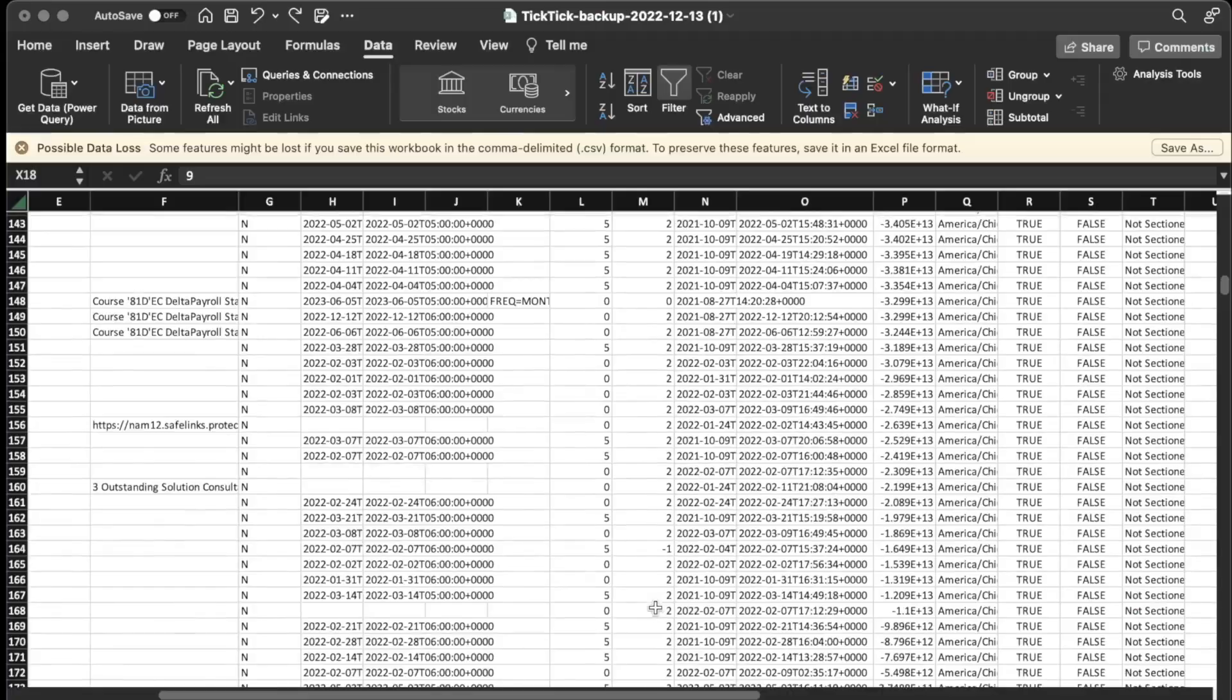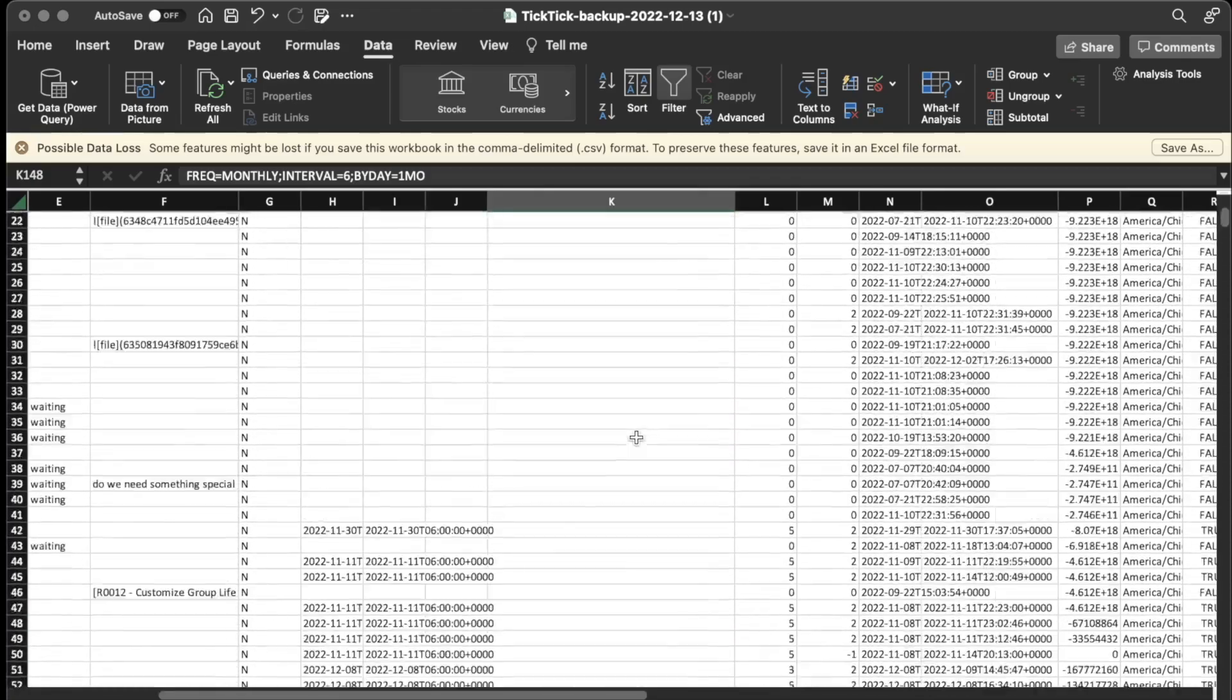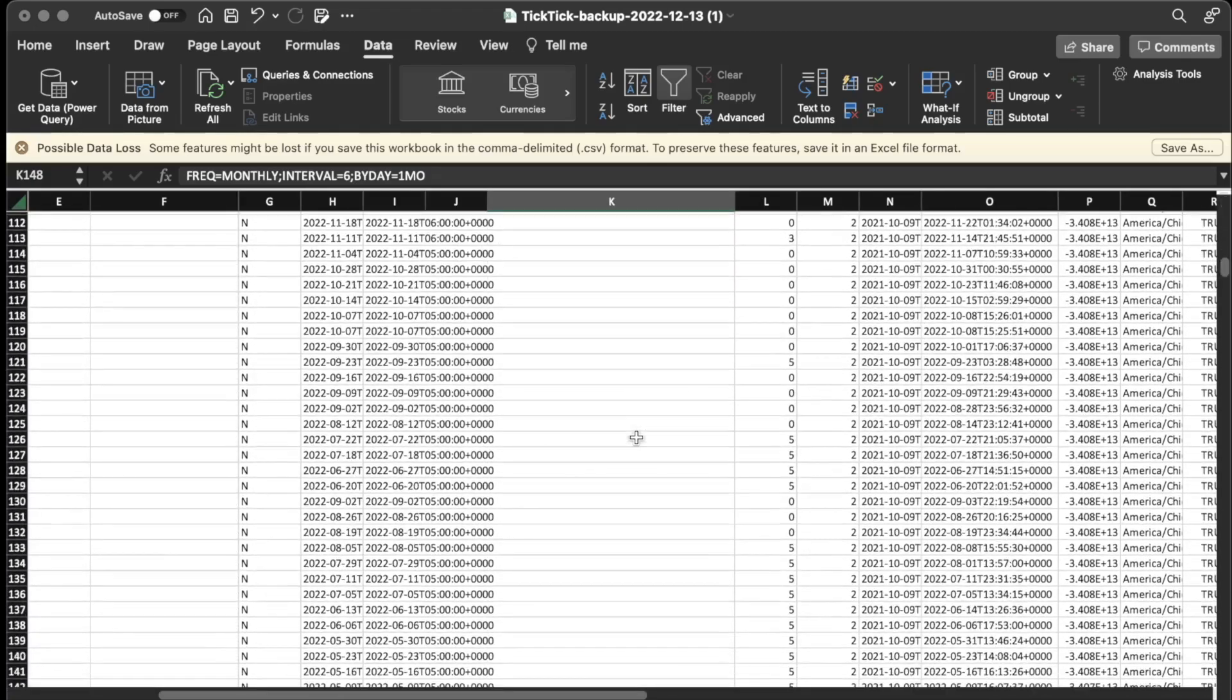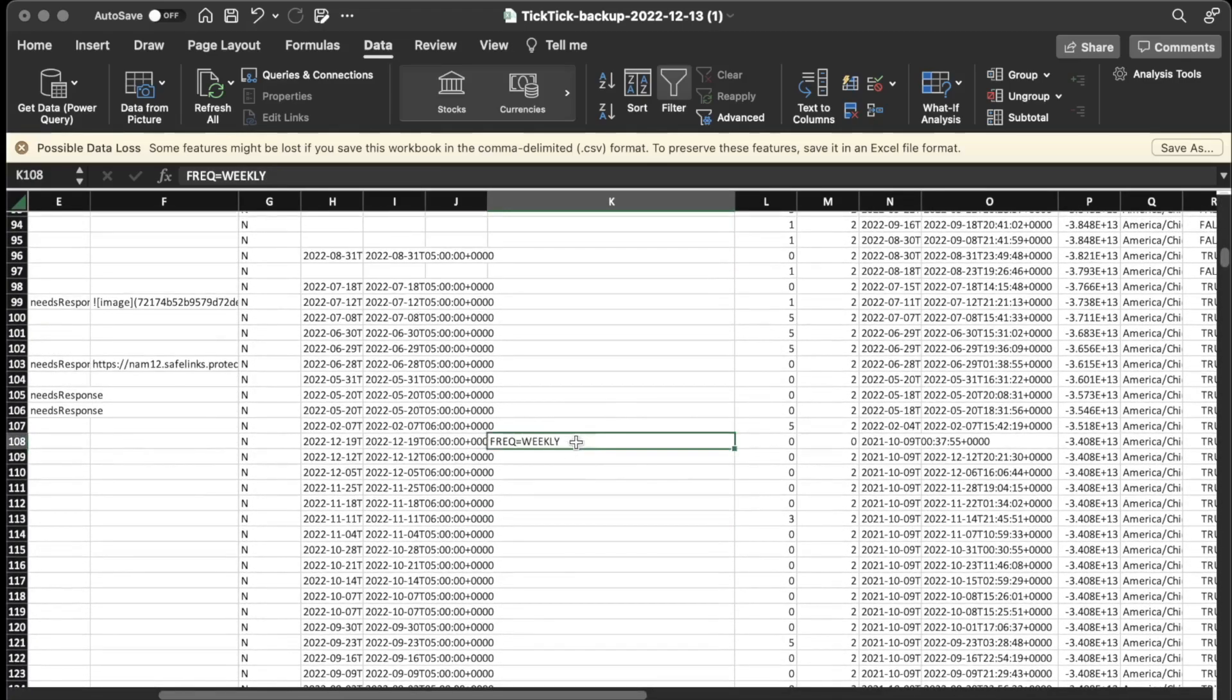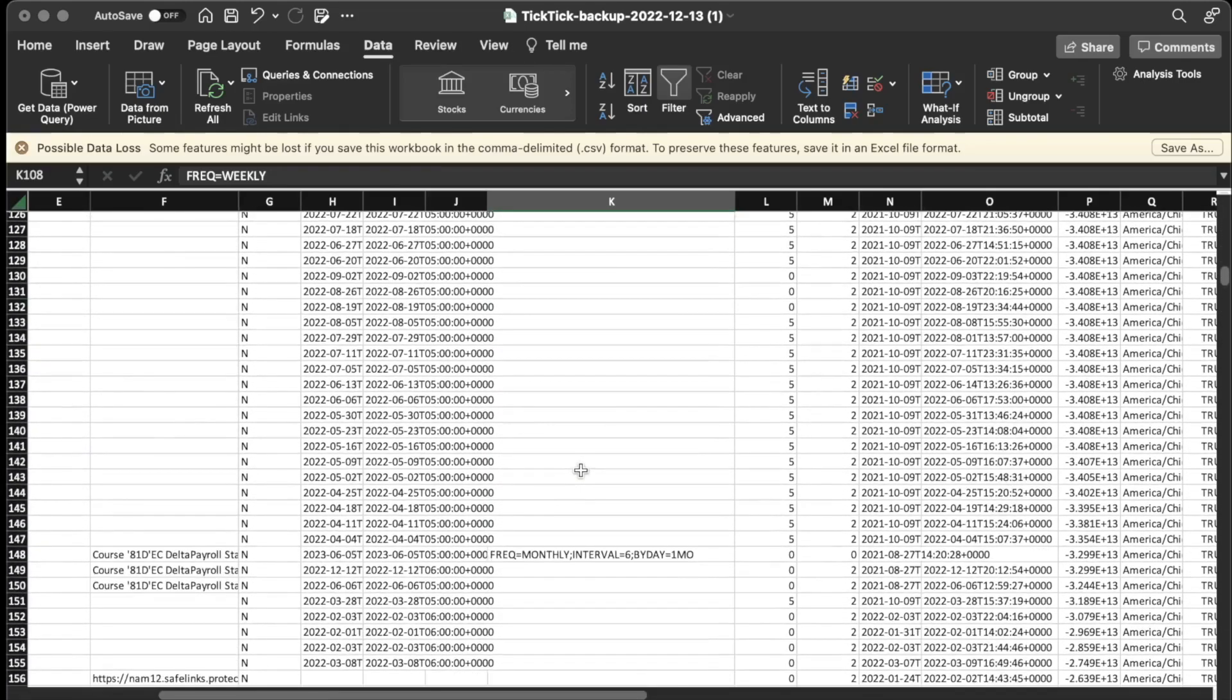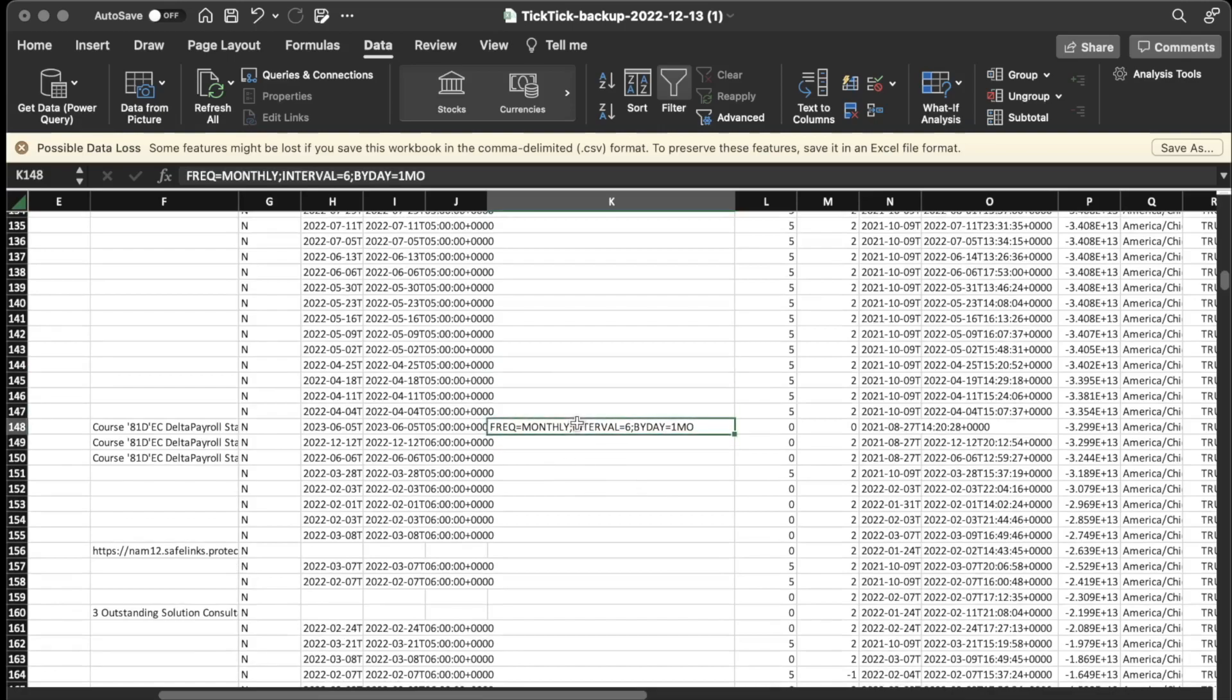I'm just kind of scrolling through here, see if there's anything else I need to mention. So there's also the repeating. So this column is called repeat. And basically, so this one is repeating weekly. Let's see, I have one that's repeating monthly. Looks like it gives the interval here. So maybe it's every six months, something like that. So it also keeps track of the repeat intervals as well. So that's pretty useful.